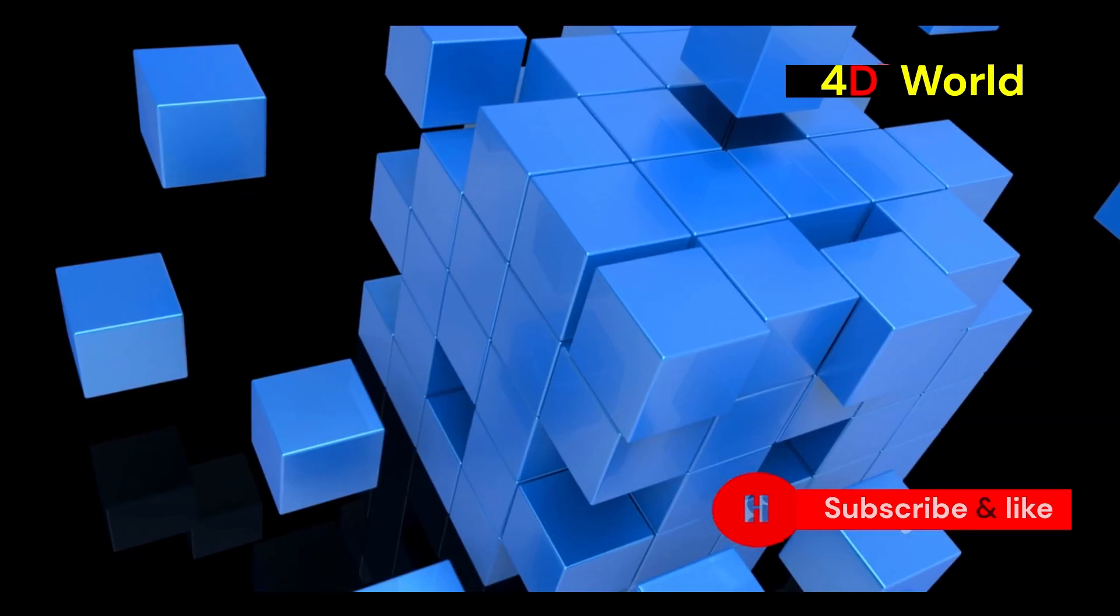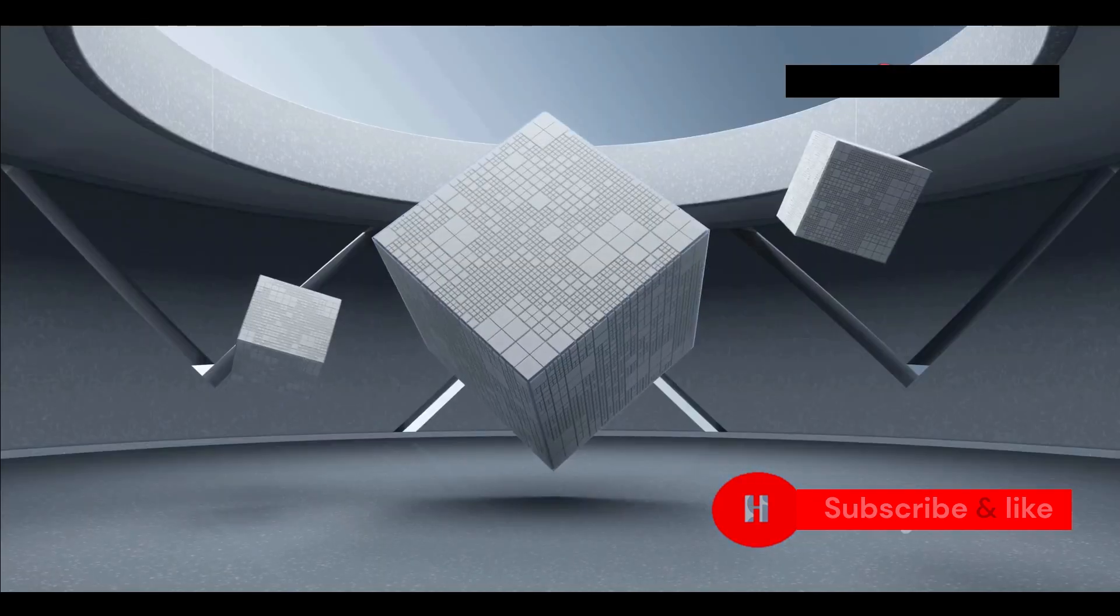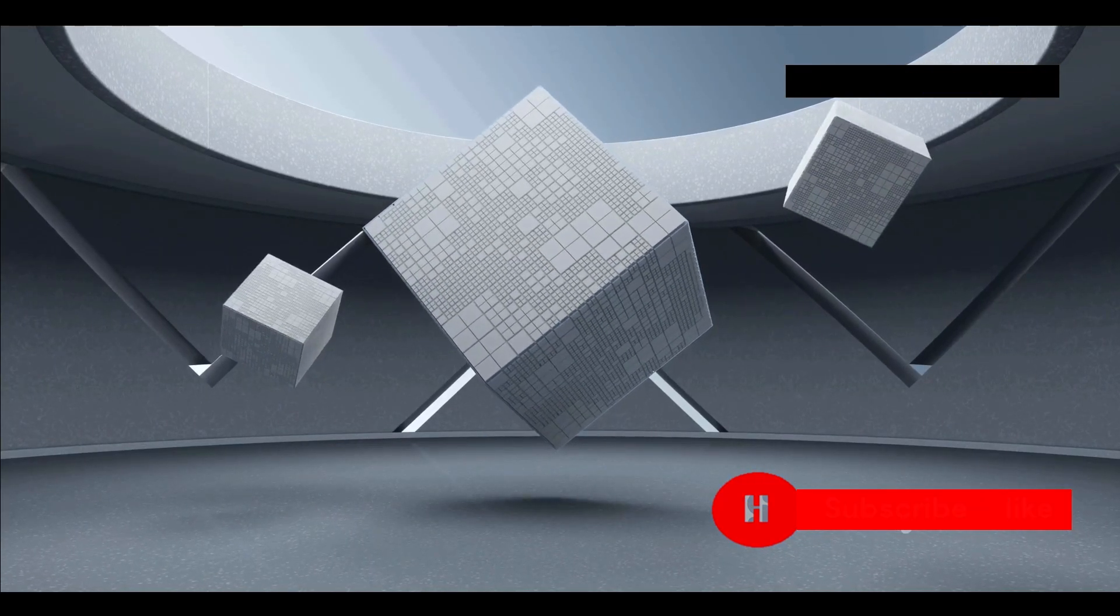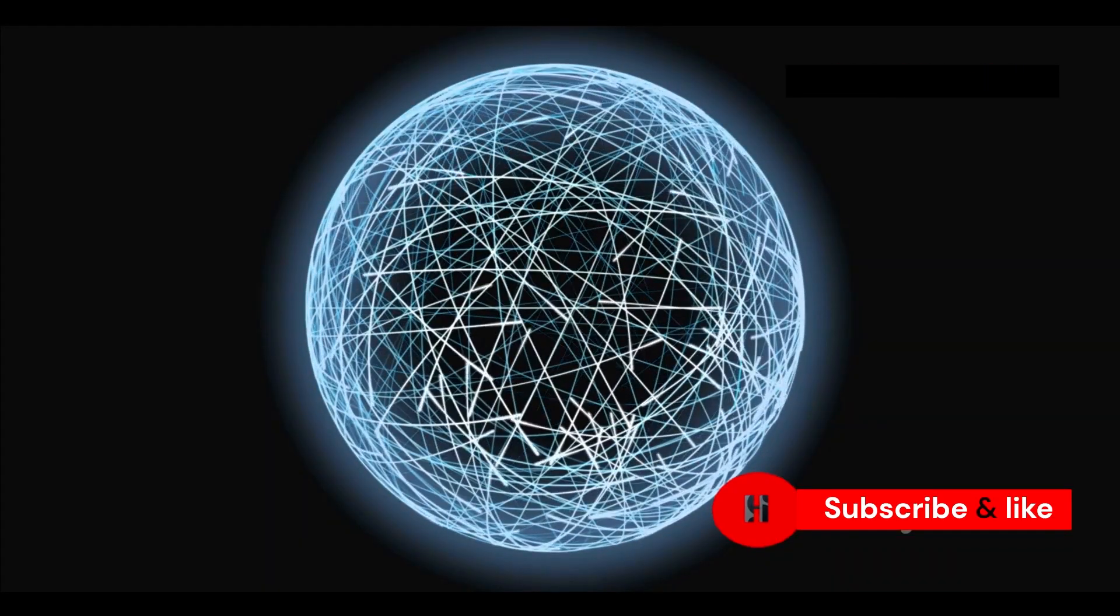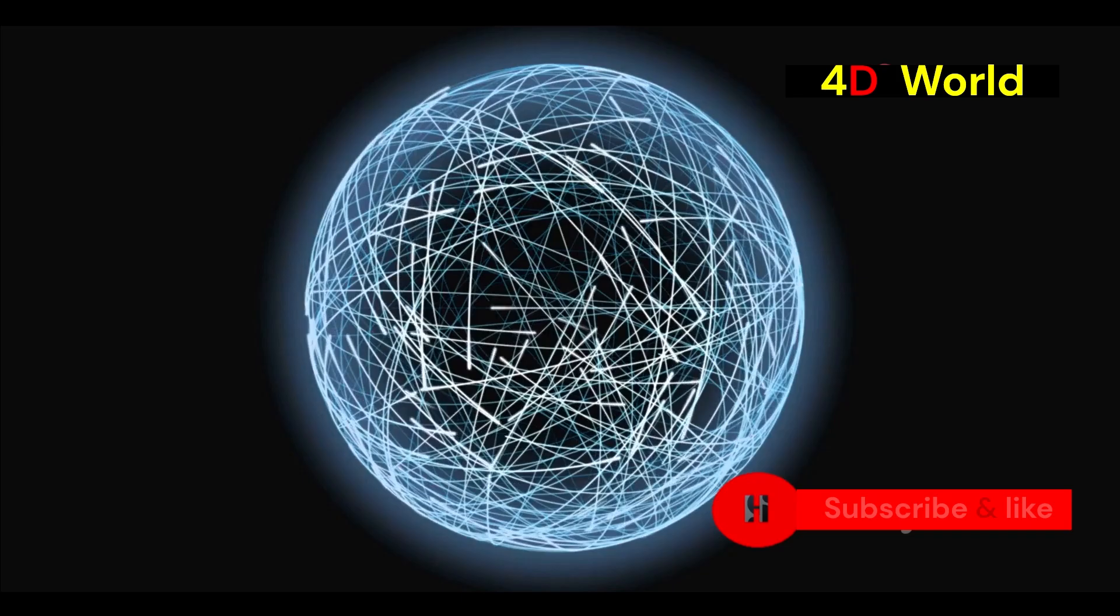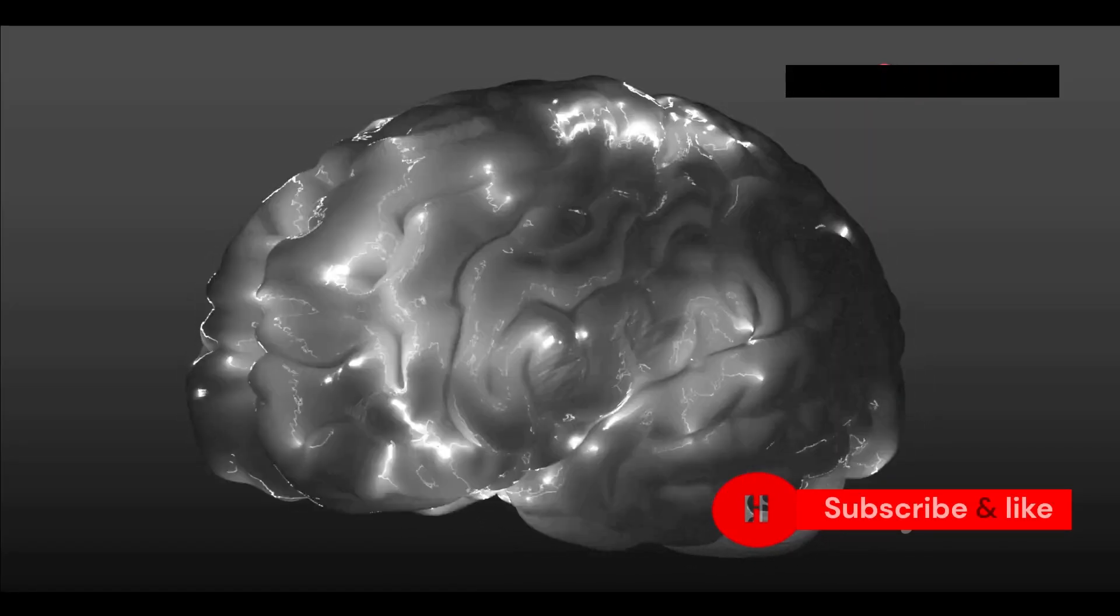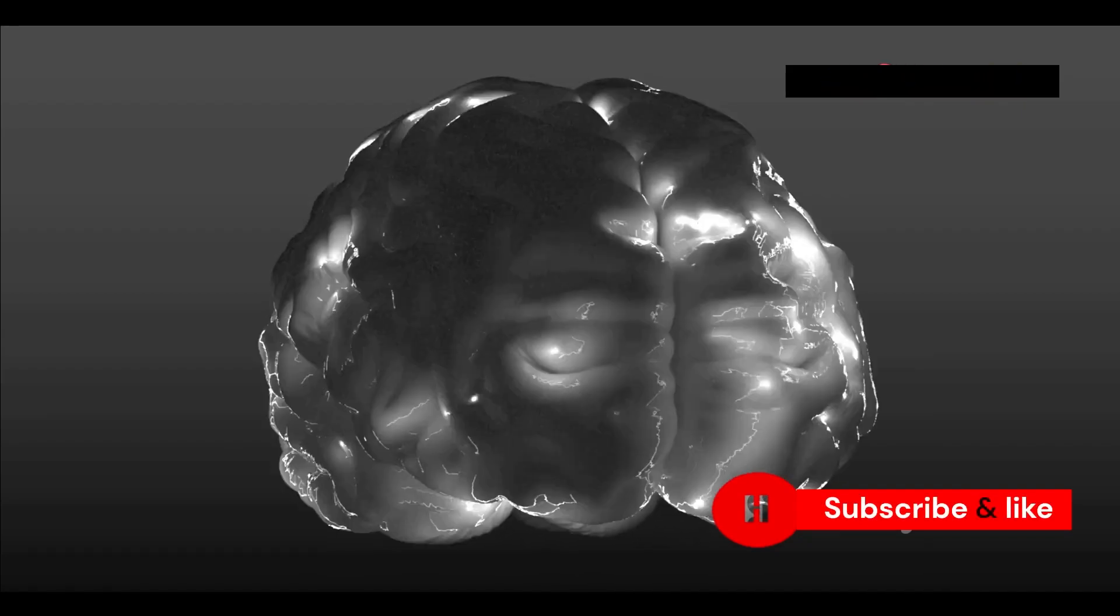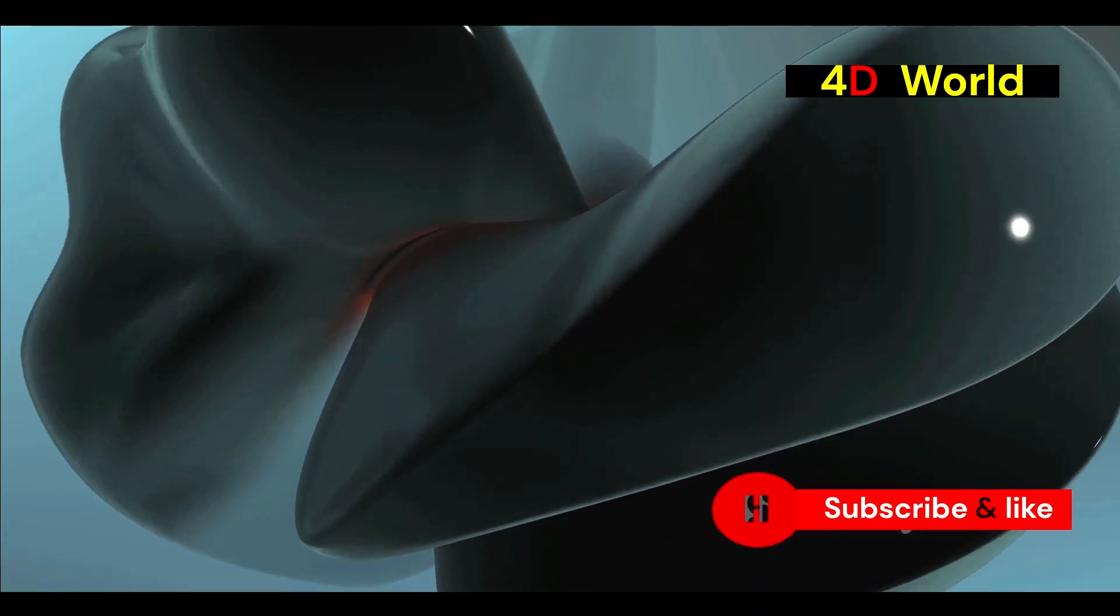The fourth dimension is similar, but it's a bit more abstract. It's a direction perpendicular to all our known dimensions: length, width, and height. This makes it difficult to visualize because our brains are not wired to see it directly. Our everyday experiences are limited to three dimensions, making the fourth dimension a challenging concept. But we can use comparisons to help us understand it better.